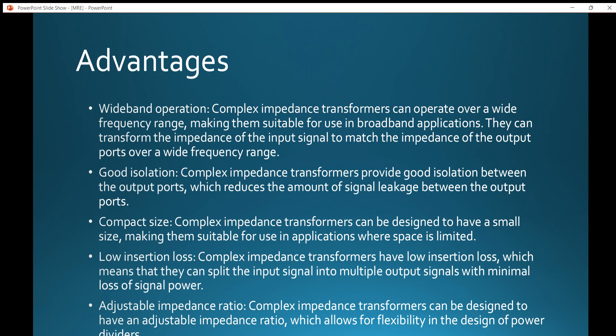Complex impedance transformers can also be designed to have an adjustable impedance ratio, which allows for flexibility in the design of power dividers.